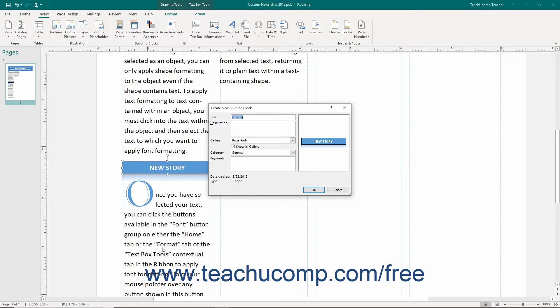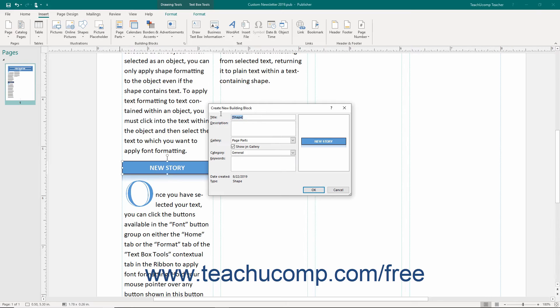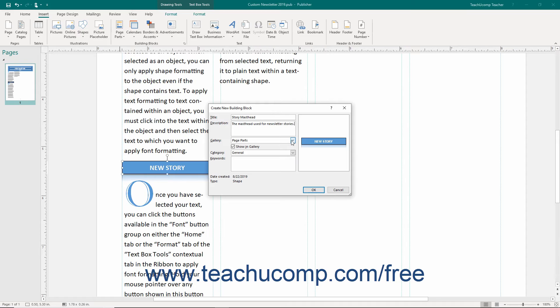In the dialog box you will give Publisher the information it will need to store and organize the content for later use. Enter a name for the building block into the Title field. Enter a brief text description of the saved content into the Description field. You use the Gallery drop-down to choose the type of gallery into which you want to save the content.